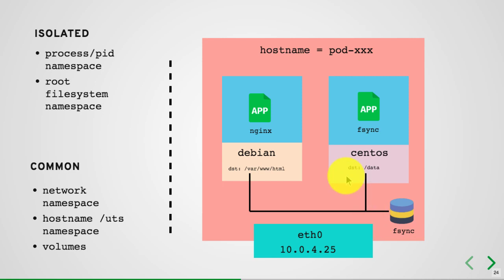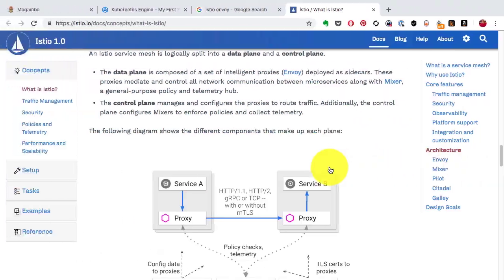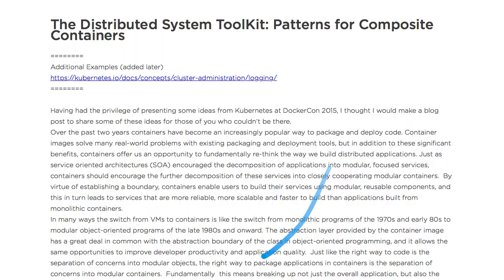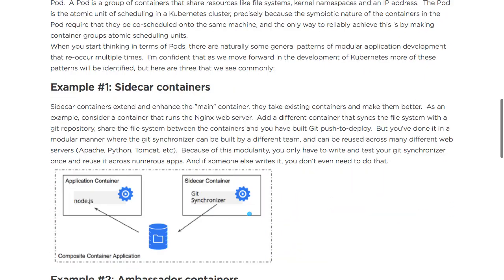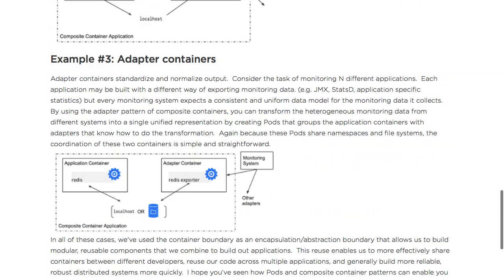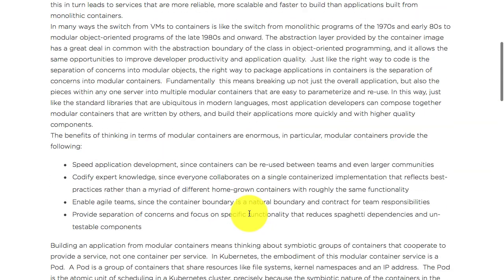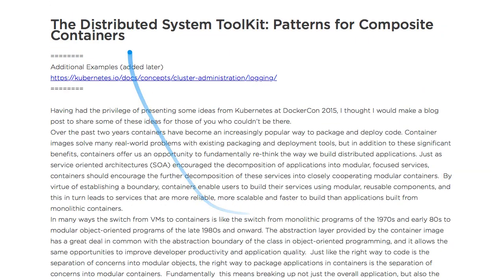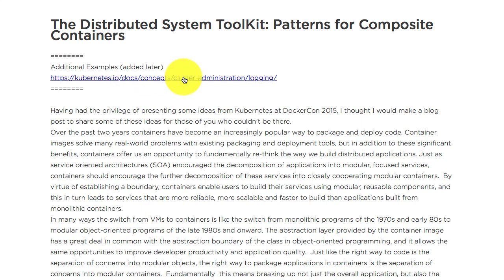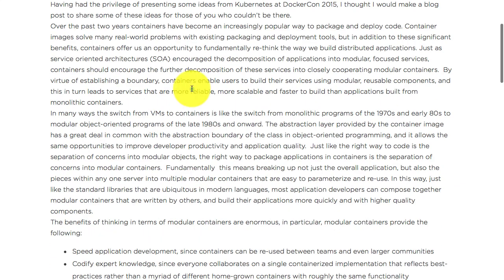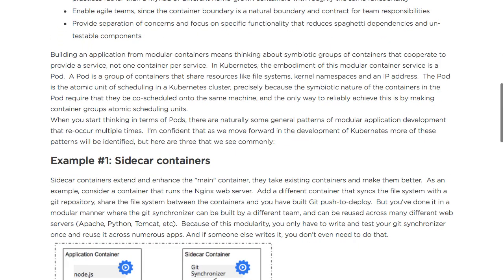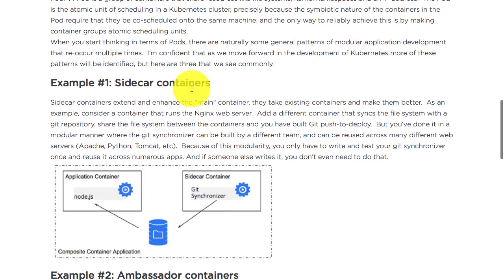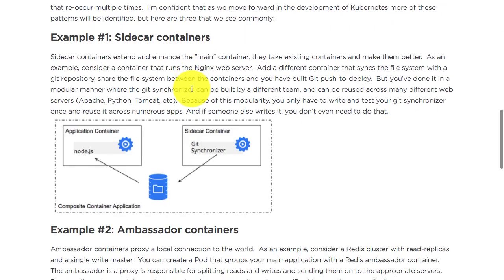Now we're going to talk about when you might want to create more than one container in a pod, what are the use cases and design patterns. This is the documentation from the Kubernetes official page, saved in my Evernote notebook. This talks about three design patterns when you want to co-locate more than one container in a pod.